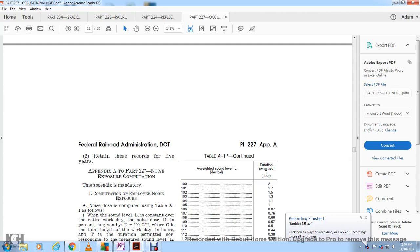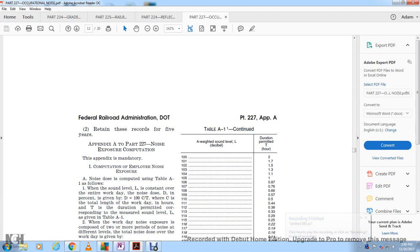Appendix A, Part 227: Noise Exposure Computation. The noise dose is computed with Table A1. Sound level L is constant over the entire workday. The noise dose D in percent is given by D equals 100 times C divided by T, where C is the total length of work in hours, and T is the duration period corresponding to the measured sound level L as given in Table A1.